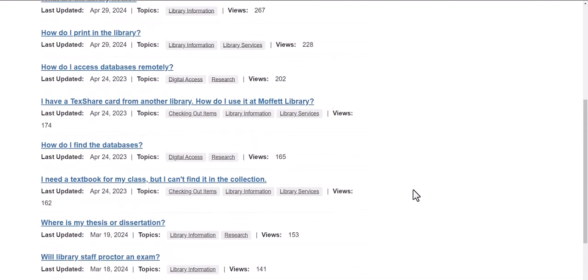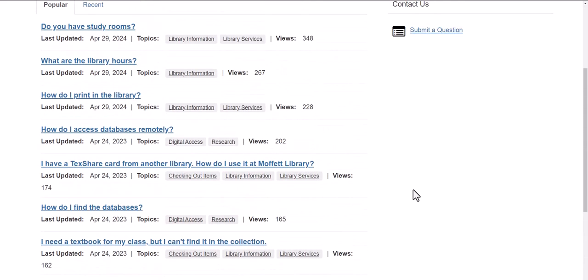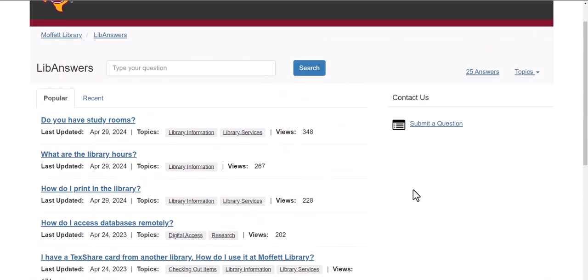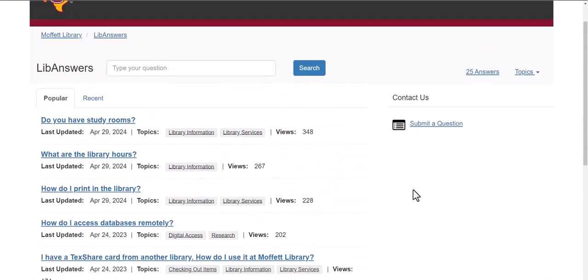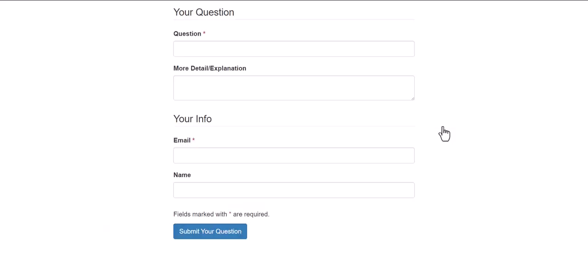If you do not see the question that you have listed among our frequently asked questions, you can submit a question of your own by clicking this link. Simply type in your question and give us your email so that we can answer you directly.